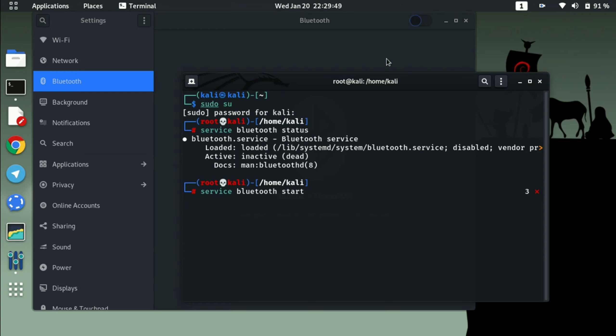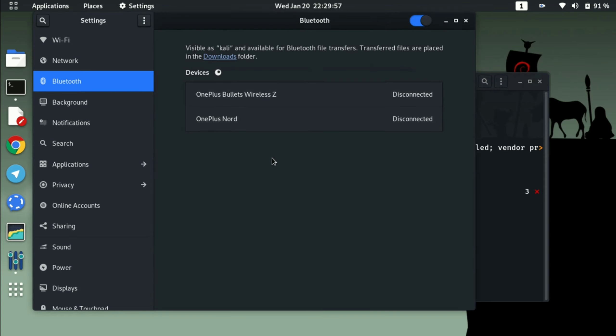And you can see it automatically turned on and you can see here my all the devices that I have used with this Kali Linux system is listed here.